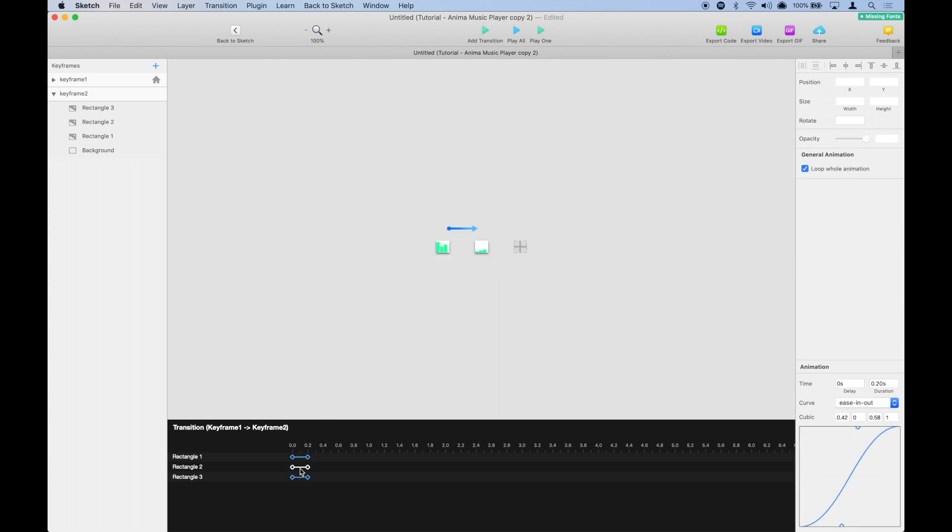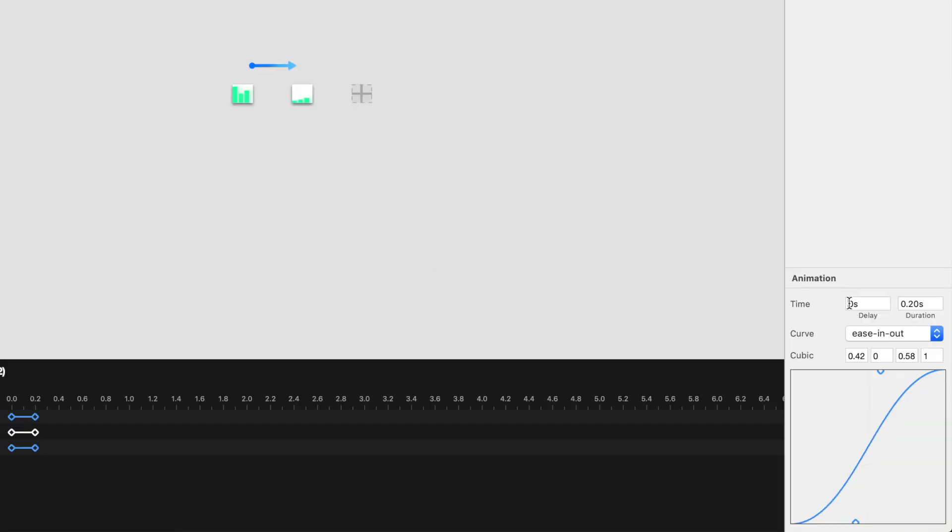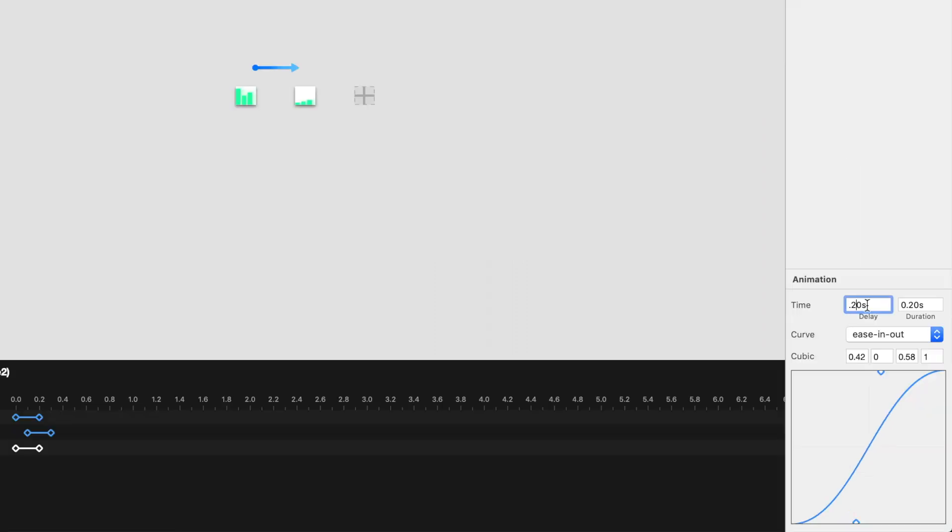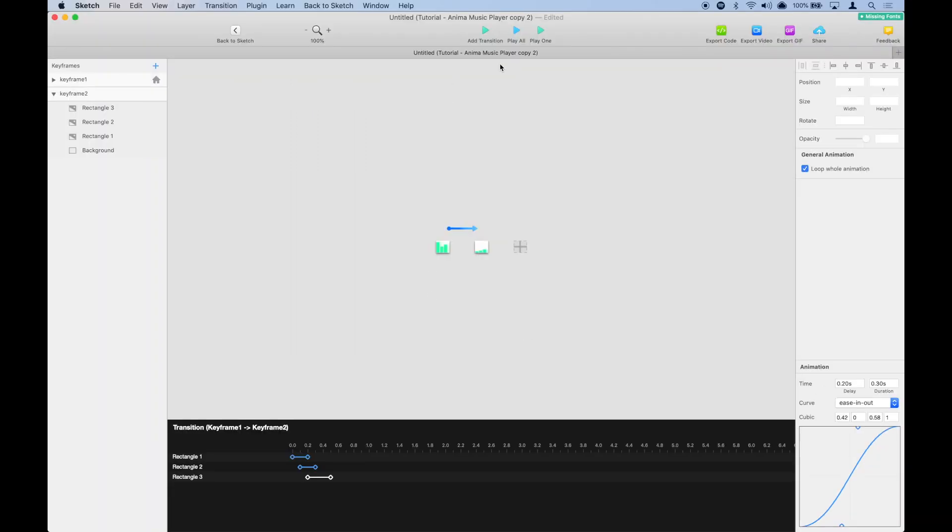To the second one we're going to add 0.1 seconds of delay, and the third one 0.2 seconds of delay and make it 0.3 seconds long. Let's see what happens when we play it all.